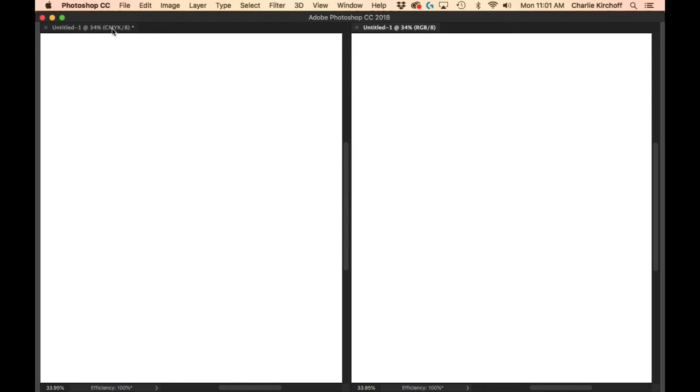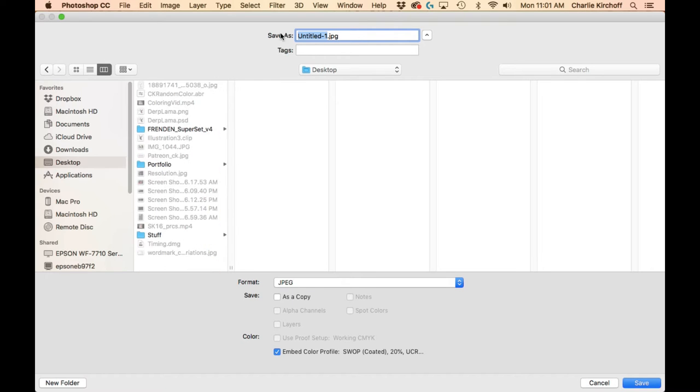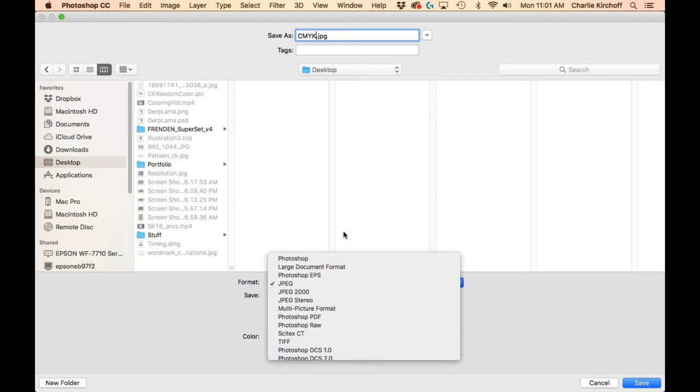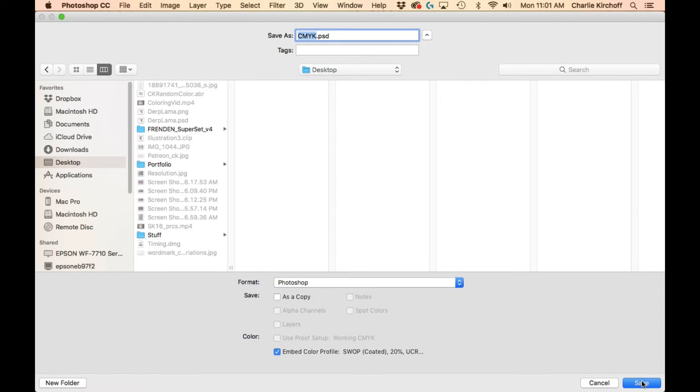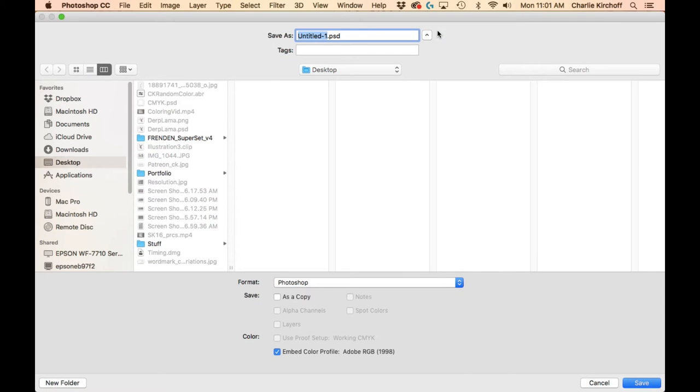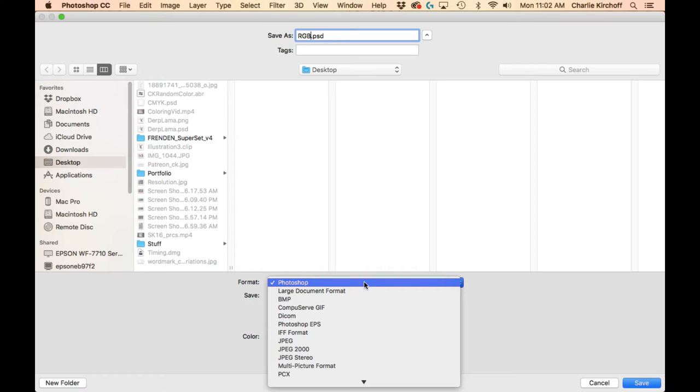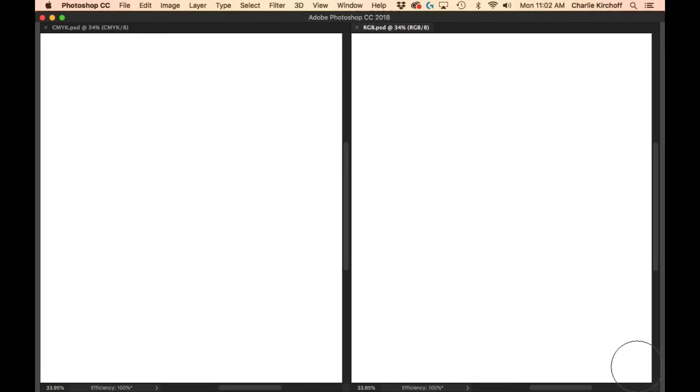Just to make sure we keep track of these, I am going to save this as CMYK. Now, let's make this a Photoshop document. And, second one, I'm going to save as RGB. Photoshop. All right. Just to keep track of it.